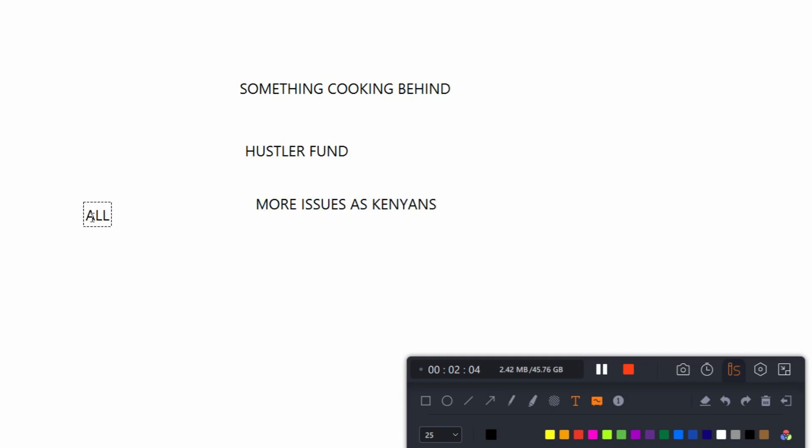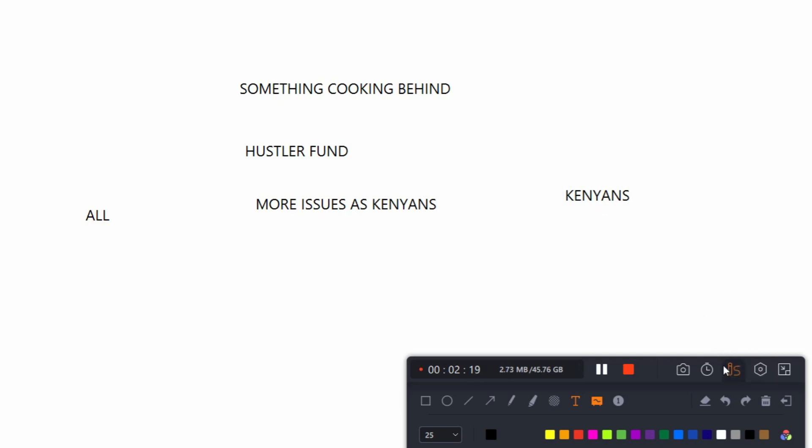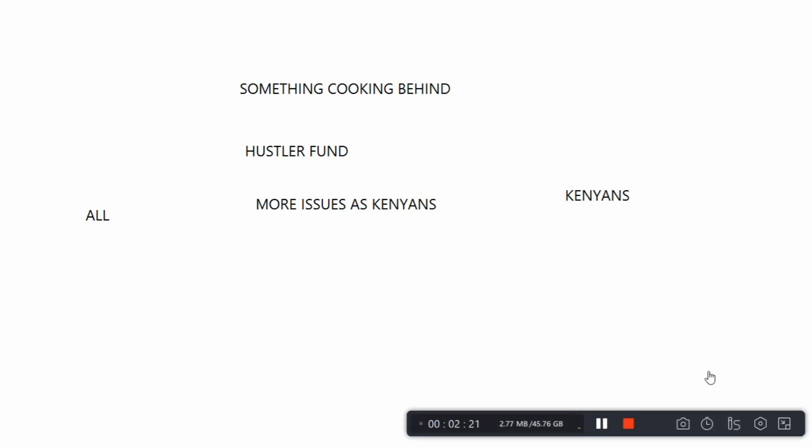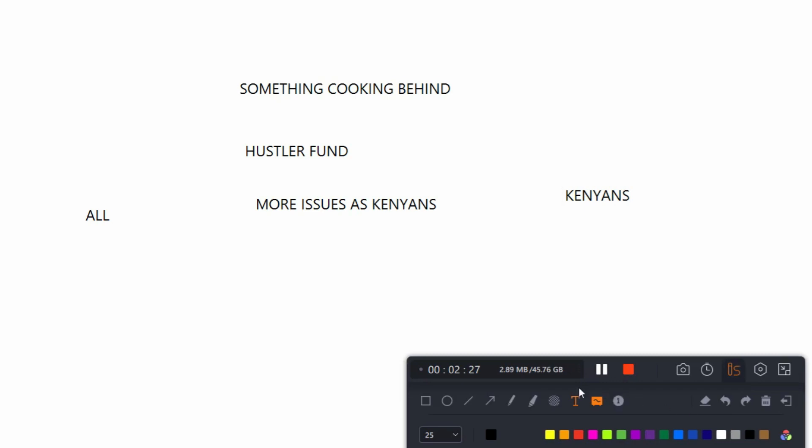So without wasting much time, I just want to show you some online content I saw on Twitter of some Kenyans debating about this issue of Asla fan asking for M-PESA pin.